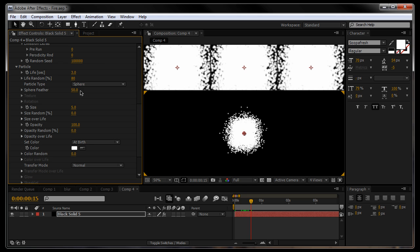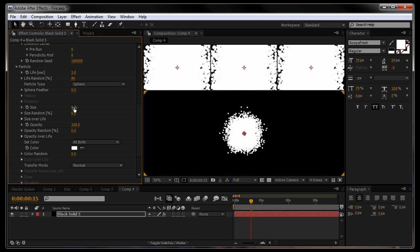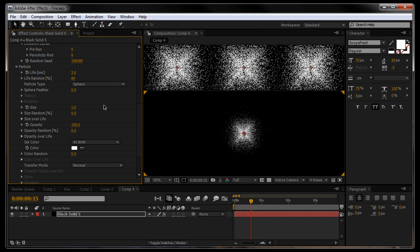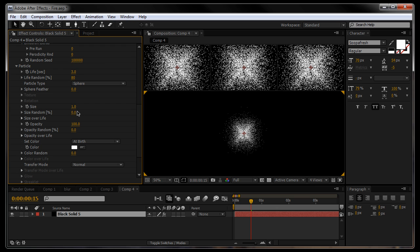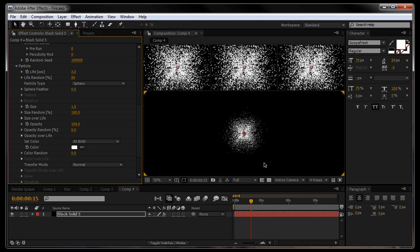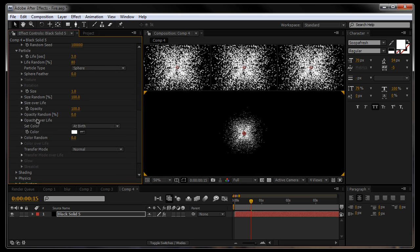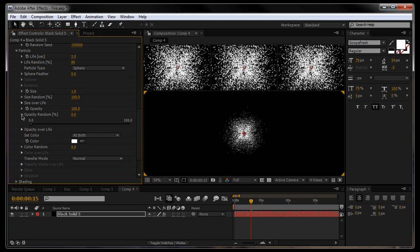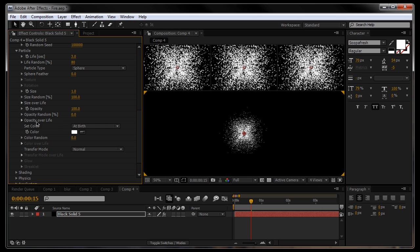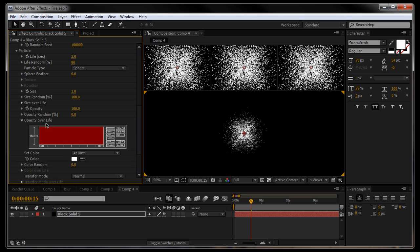I'm going to leave the particle type on sphere, I'm going to change the sphere to zero feathering. Now I'm going to put the size down to 1 but I may decrease that further later on, just so I can see it. Size random, 100%, really make it look nice and random. Opacity 100, no opacity random.